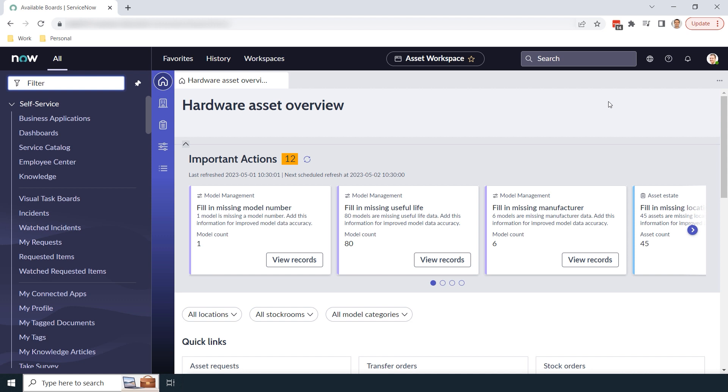Before we go into the system, I want to spend a few minutes explaining what a visual task board is. A visual task board is an interactive graphical experience that allows you to view and update tasks across multiple lanes in a Kanban-style board. Visual task boards are great if you wish to organize you and your team's tasks visually and collaborate on them together.